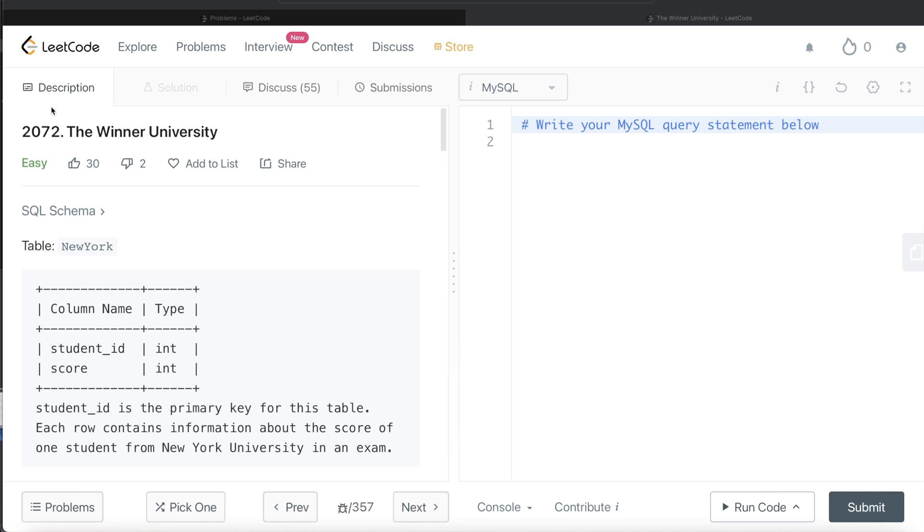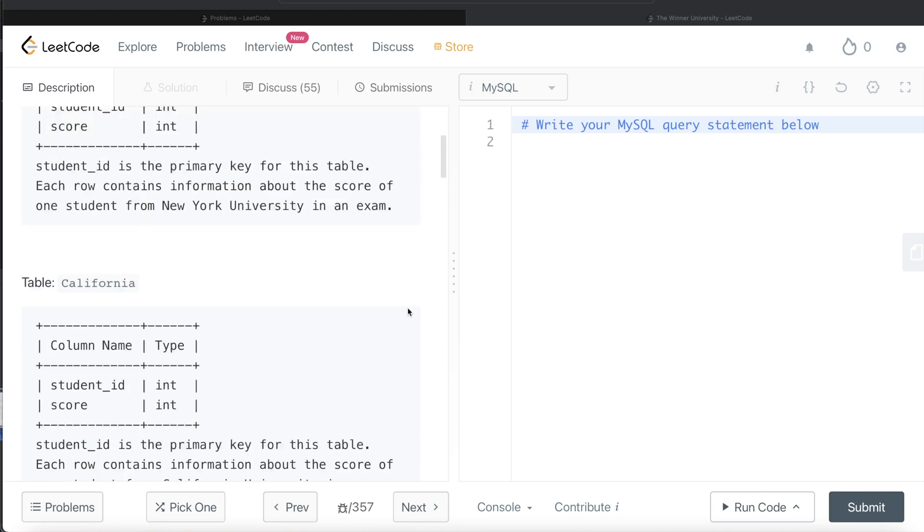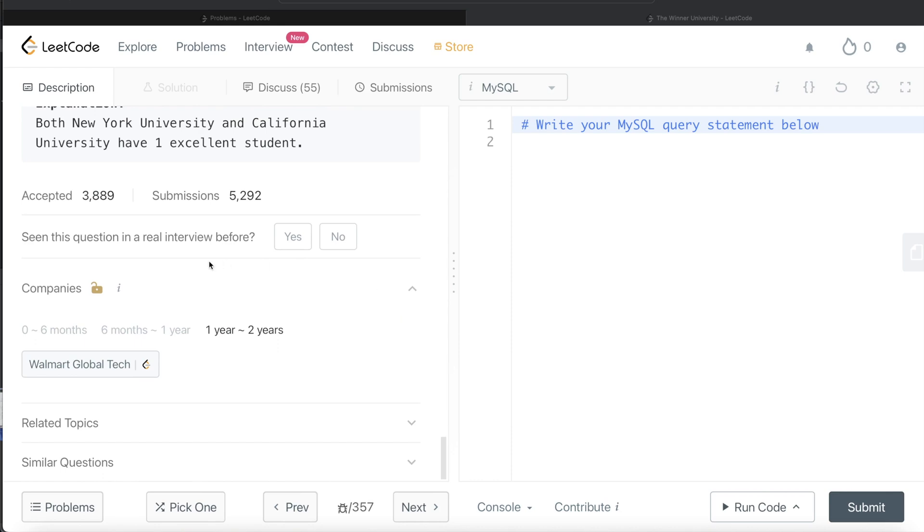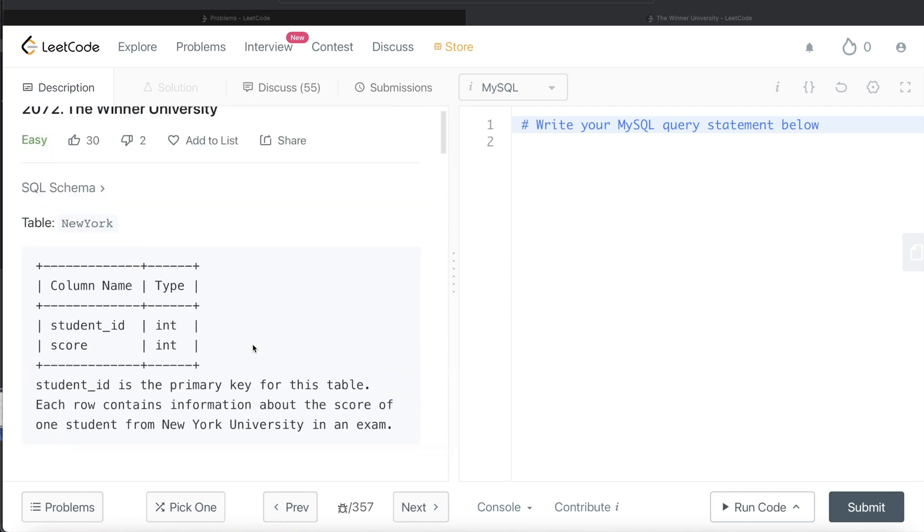This question has been asked in Walmart interviews over the past couple of years. Okay, so let's jump right in.